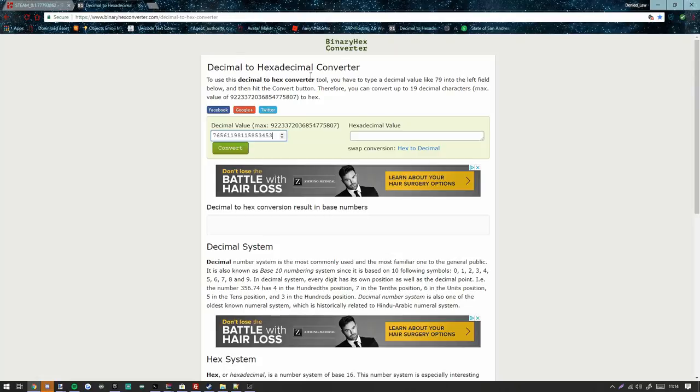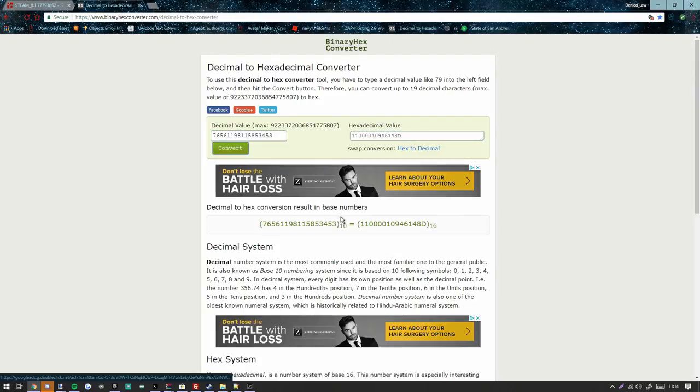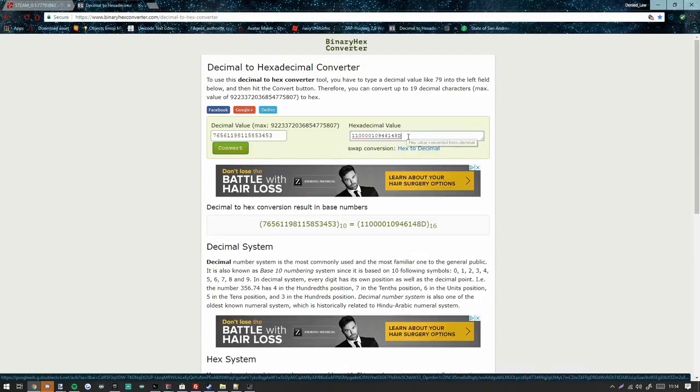Then I'm going to come here and paste. I then get my hex, going to copy this hex.